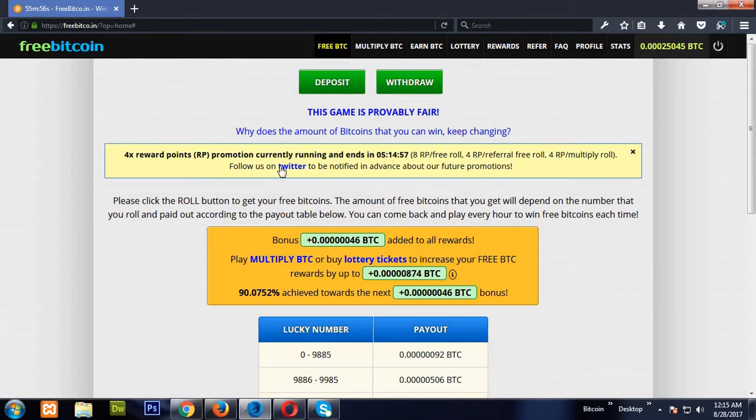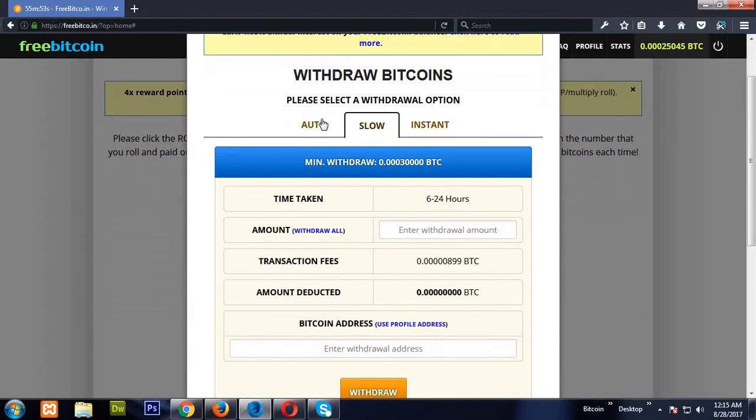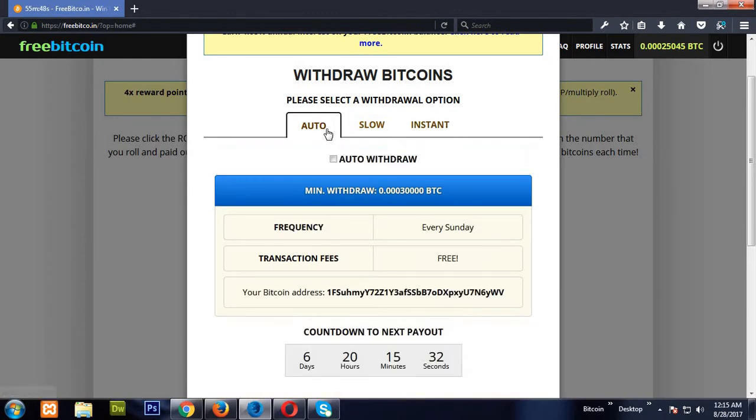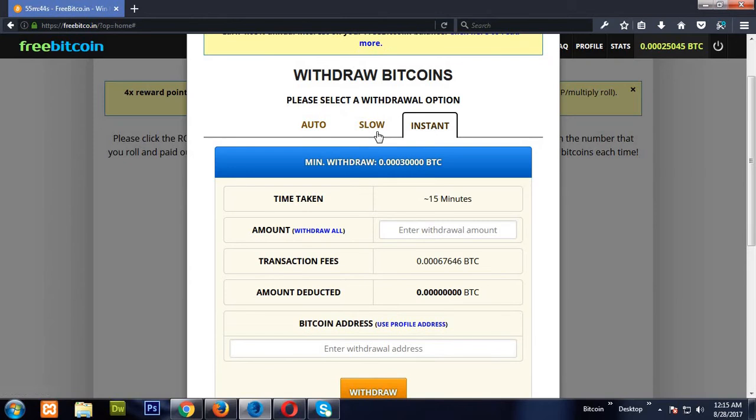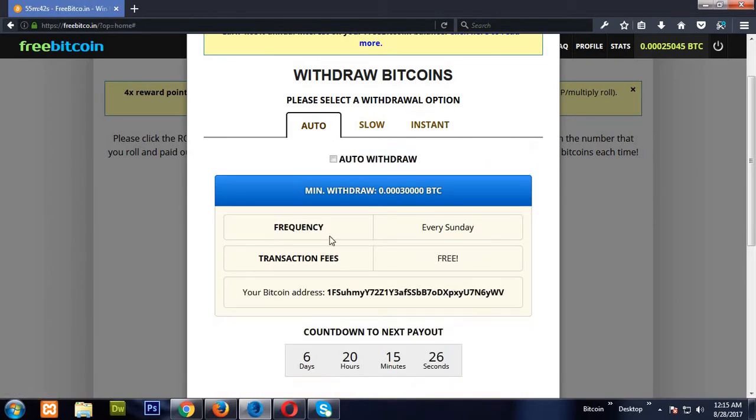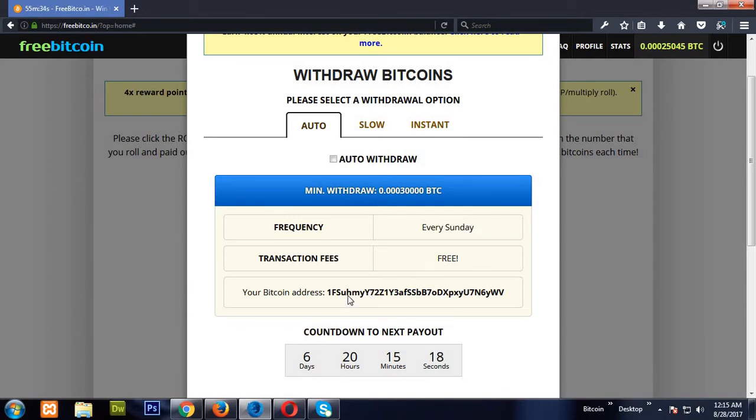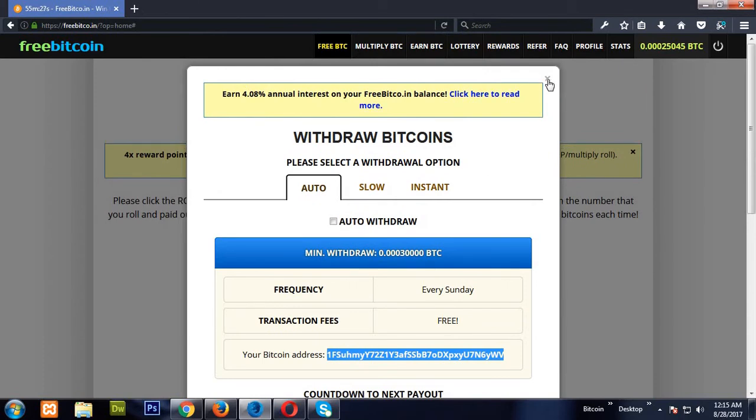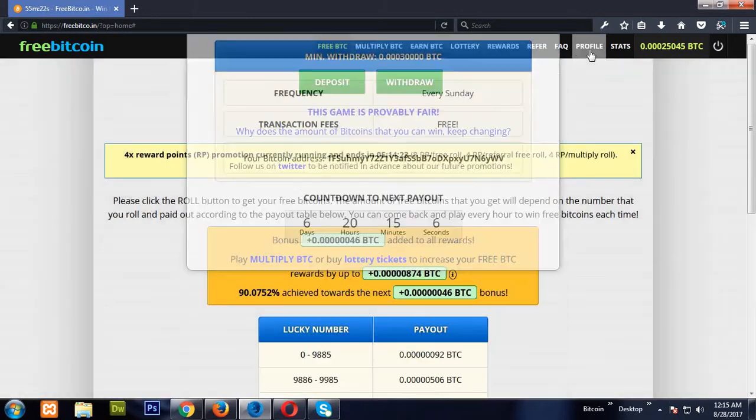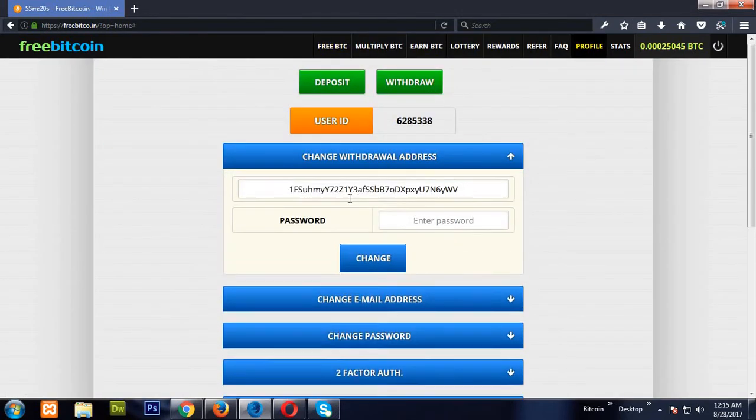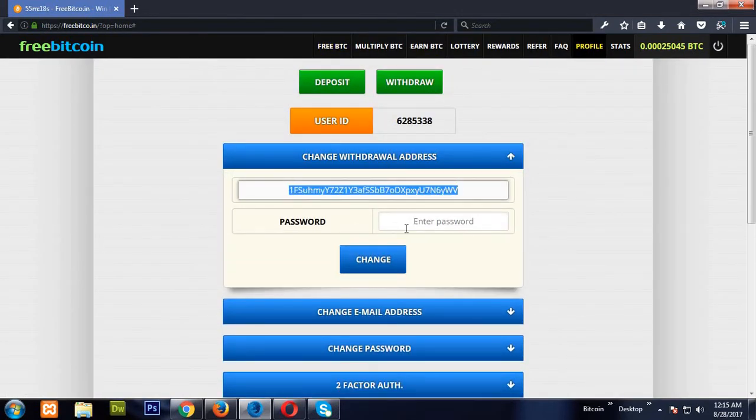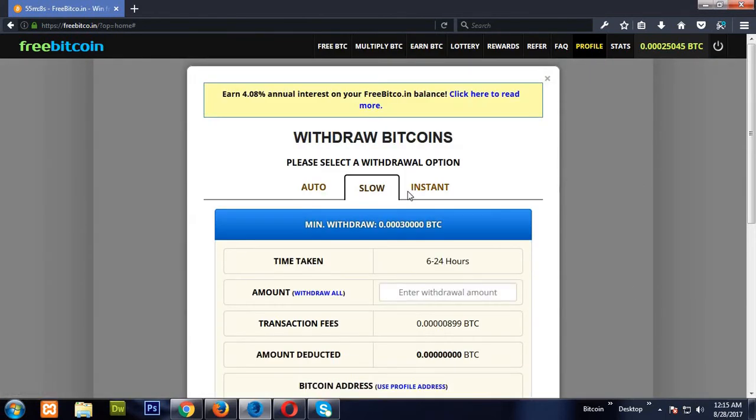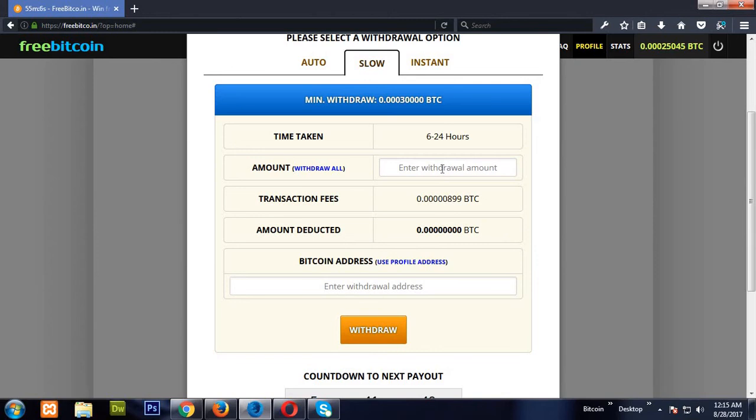Here, let me tell you how to withdraw. Go to the free BTC and then click withdraw. Here there are three types of withdraw sections: one is auto, another is slow, another is instant. Auto frequently pays on Sunday, the transaction fee is completely free, and you have to enter your bitcoin address here. So to change your bitcoin address, you have to go to your profile, change your bitcoin address here, and then enter your password and click the changes.